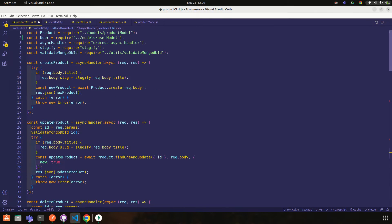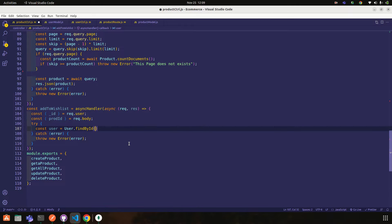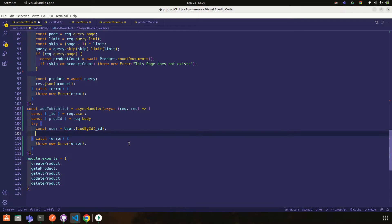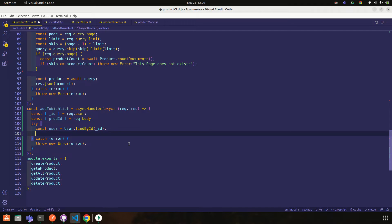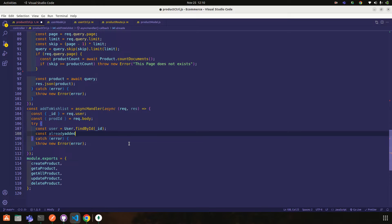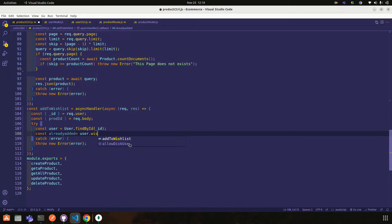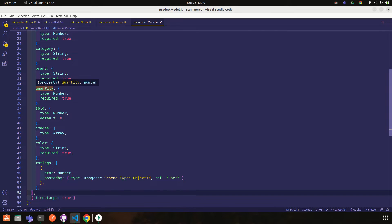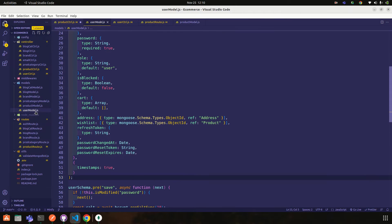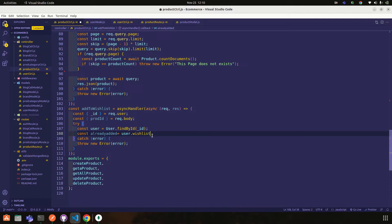We call user dot findById, passing in underscore id. You need to make sure to import the User model. From here we get our user. Then we need to check if the product is already added or not, so we look at user dot wishlist — and as you can see in the user model, the wishlist field is defined there.